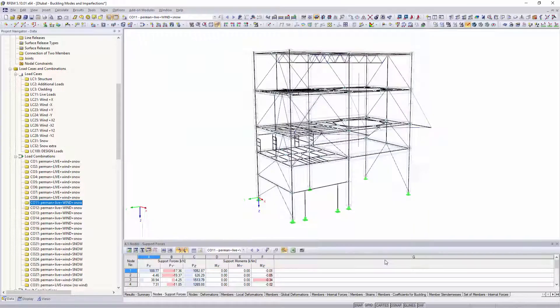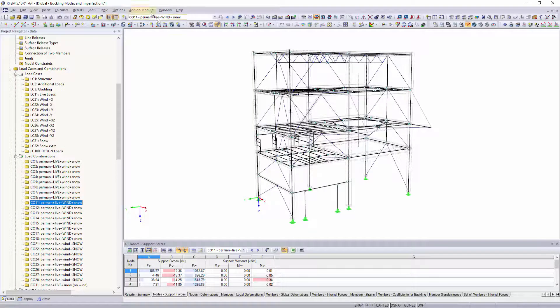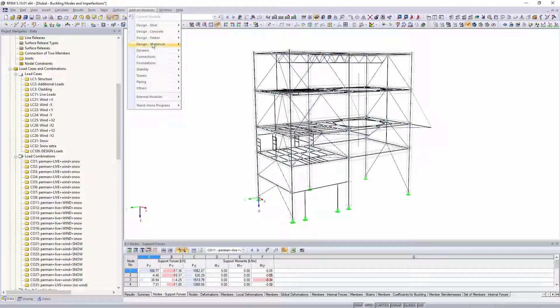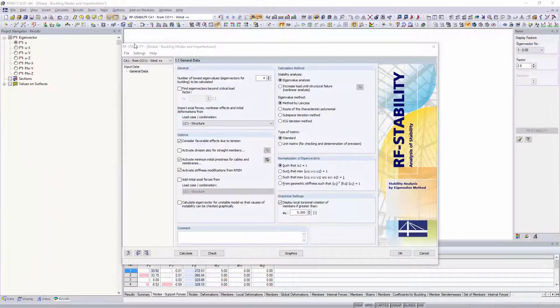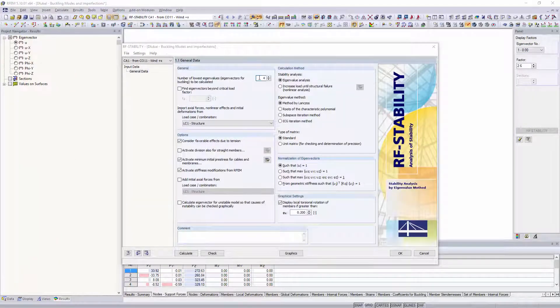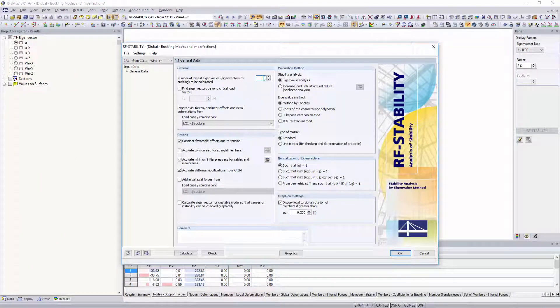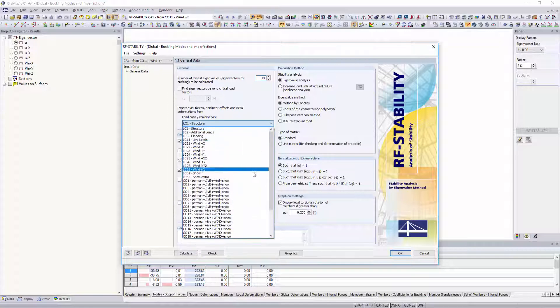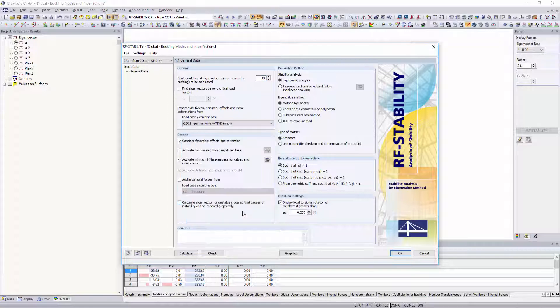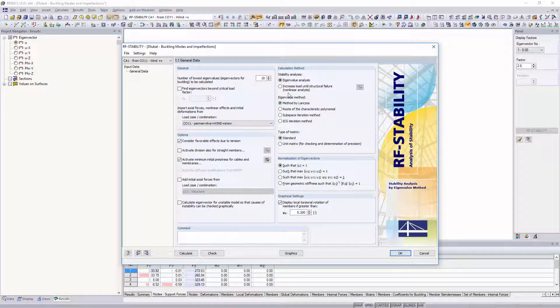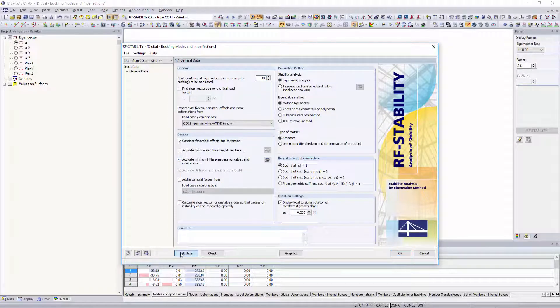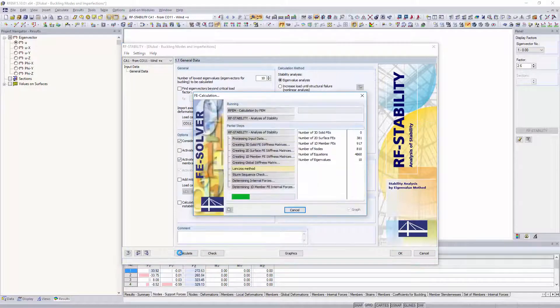Based on the linear static analysis results, determine this factor in the RF stability add-on module. Define an initial load case or combination in the add-on module and begin the eigenvalue analysis.